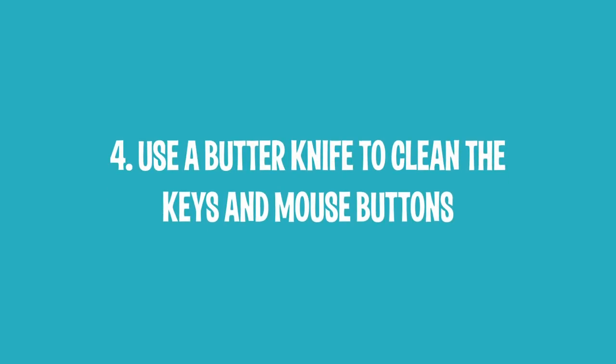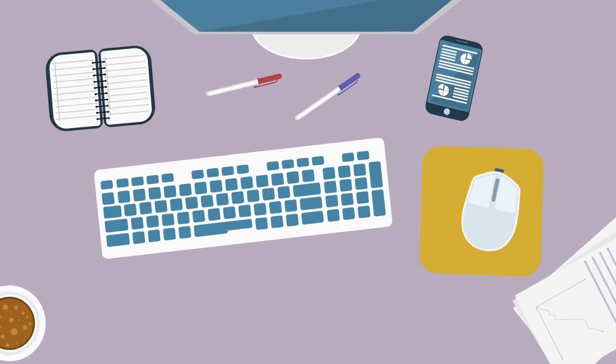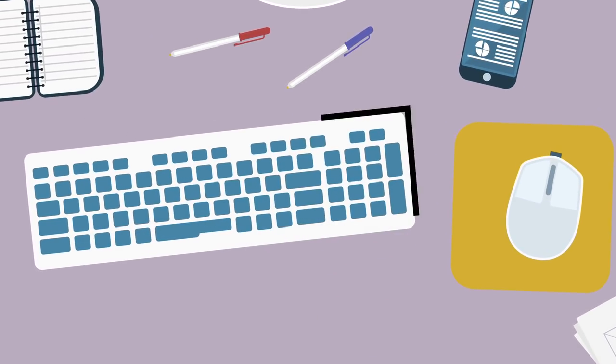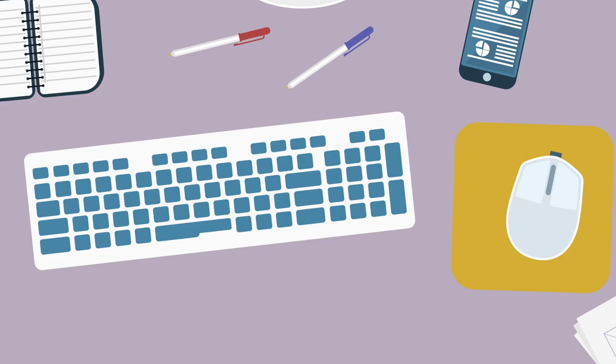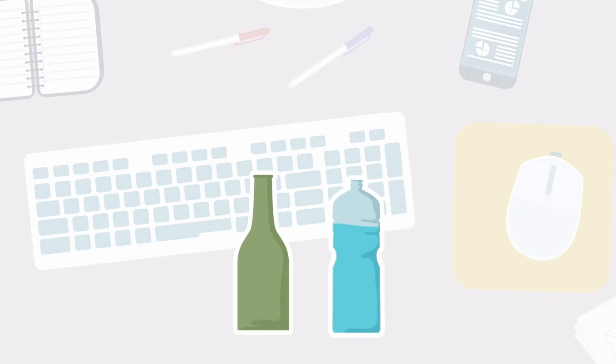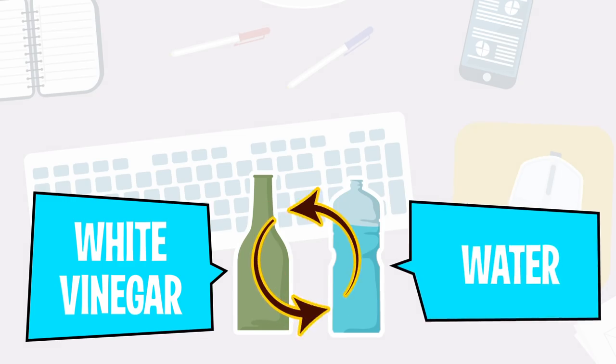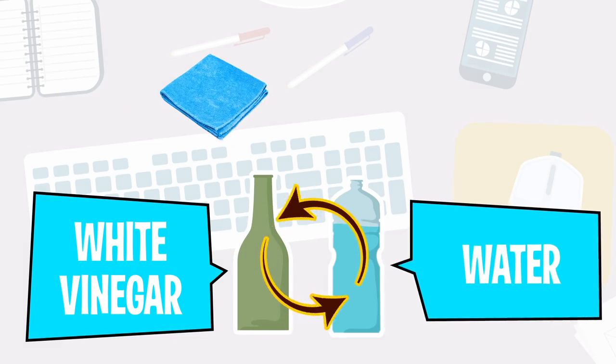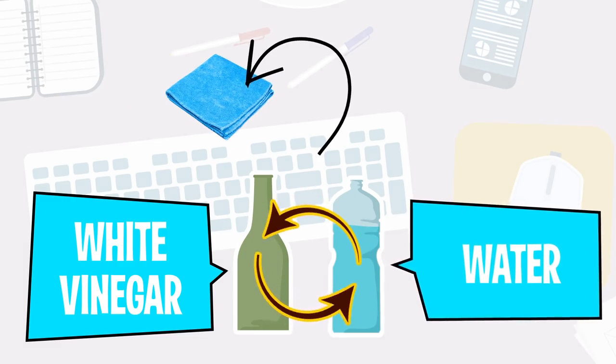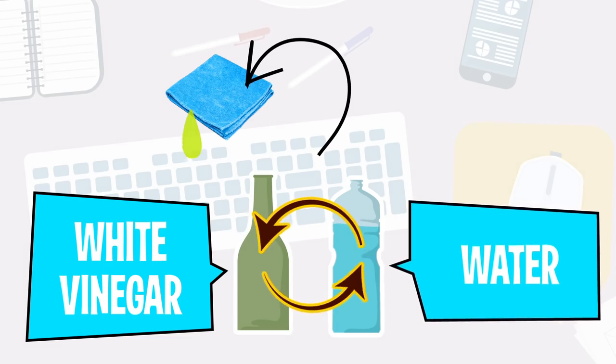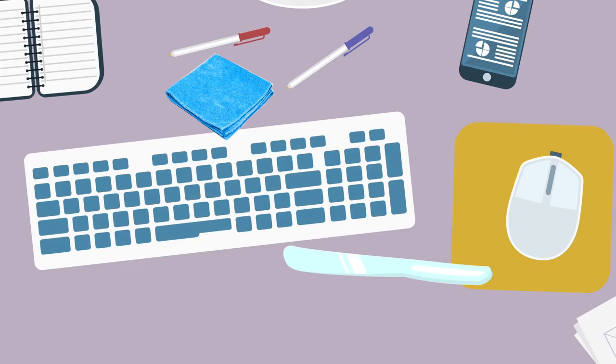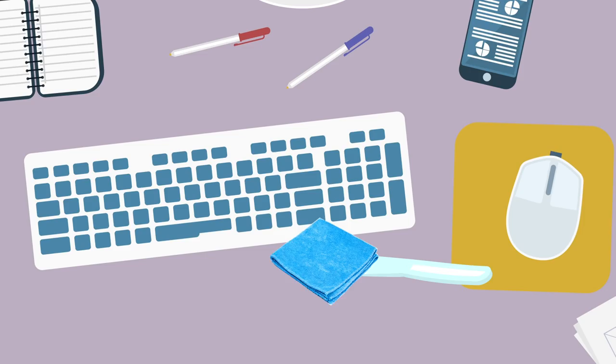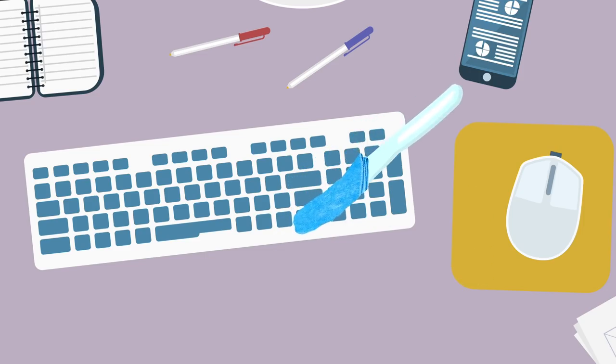4. Use a Butter Knife to Clean the Keys and Mouse Buttons. There's one great method that helps clean keyboards and mouse buttons from dust and dirt without taking them apart. First of all, you'll need to mix water and white vinegar in equal proportions. Now, pour a bit of this solution onto a microfiber cloth. You can squeeze the cloth to make the liquid spread all over it. After you've done this, pick any wide and thin tool—the most suitable objects are a ruler or butter knife—and cover its edge with the cloth. All you need to do now is remove the dirt from under the keys.